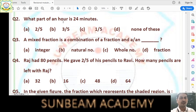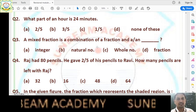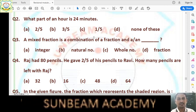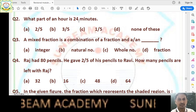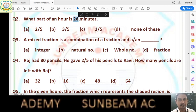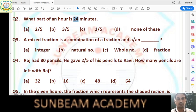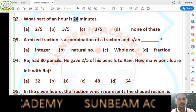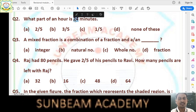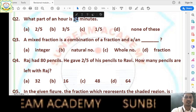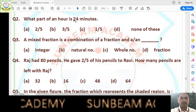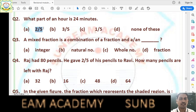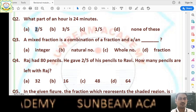Question number 2: what part of an hour is 24 minutes? In an hour there are 60 minutes. So divide 24 minutes by 60 minutes — the units cancel and we get 24/60. Convert to simplest form: 24 and 60 have common factor 12. Divide both by 12: 12 twos are 24, 12 fives are 60. We get 2/5. Answer is option A, that is 2/5.